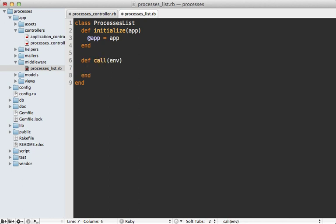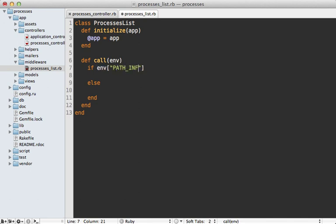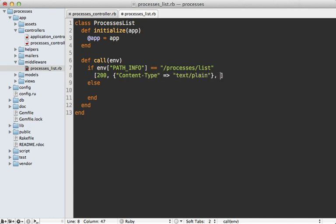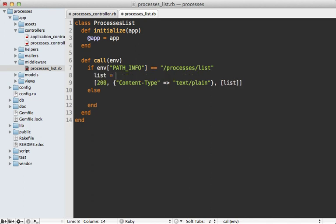And in here we can see if the path, which is the environment path info, matches the processes slash list. And if it does then we want to respond in the same way that that list controller action did, which is 200 okay response and the content type should be text slash plain and we want the response to actually include a list of the items. And I'll just paste in the same command that we did in the controller like that so it displays the list.